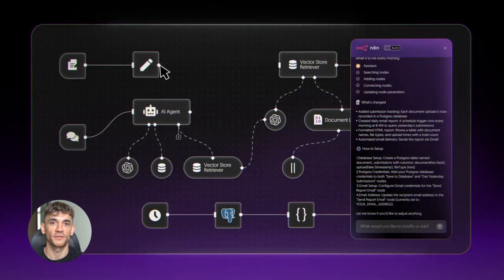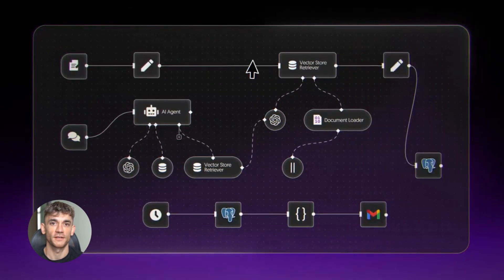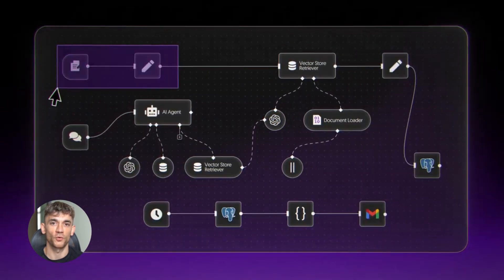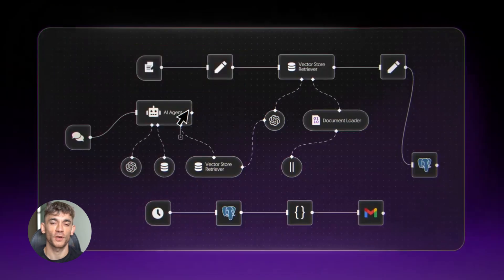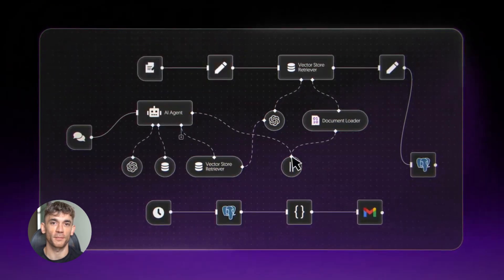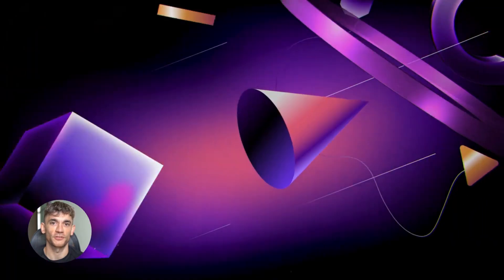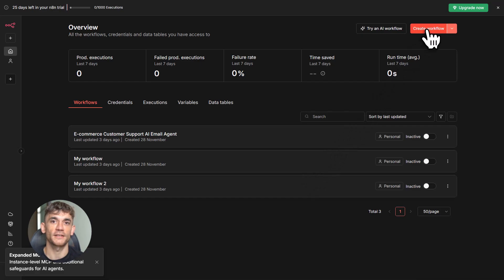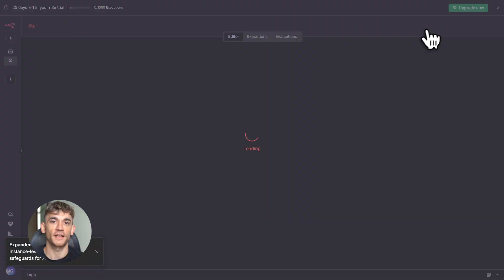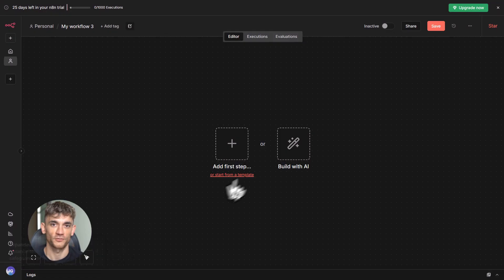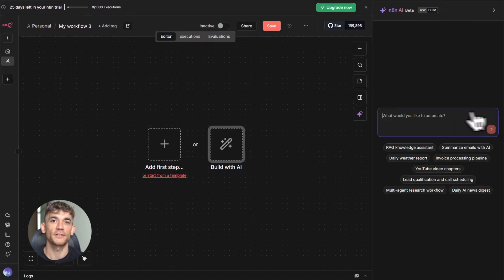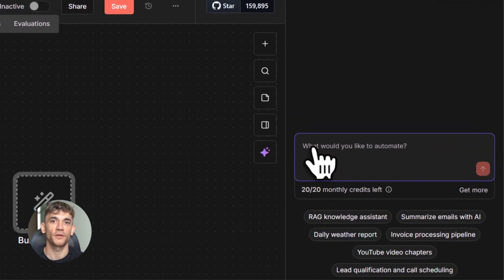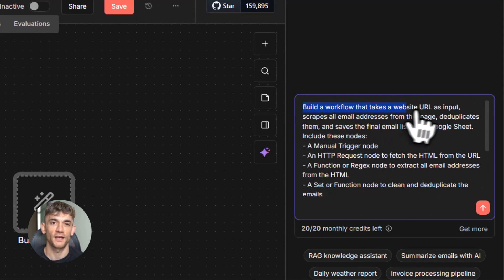Now, before we wrap up, let me give you some quick tips. Tip one is to always add clear descriptions to your workflows. The better your descriptions, the easier it is for AI tools to understand what your workflows do. Tip two is to start simple. Don't try to build 50 workflows on day one.